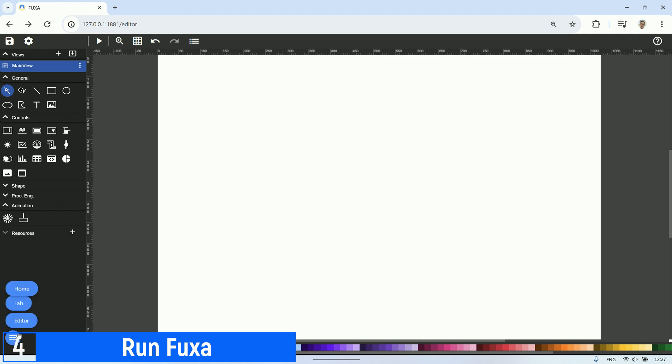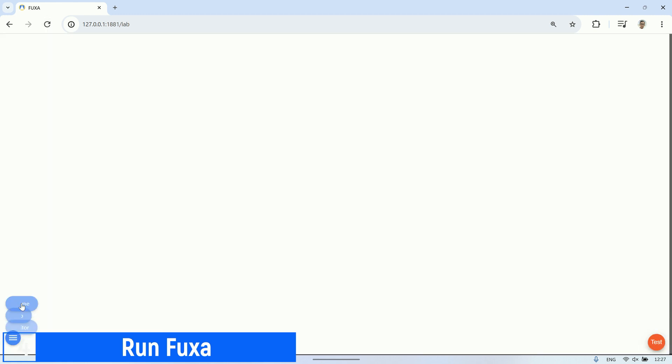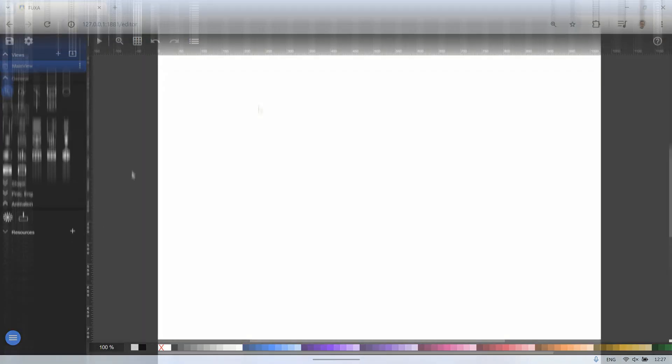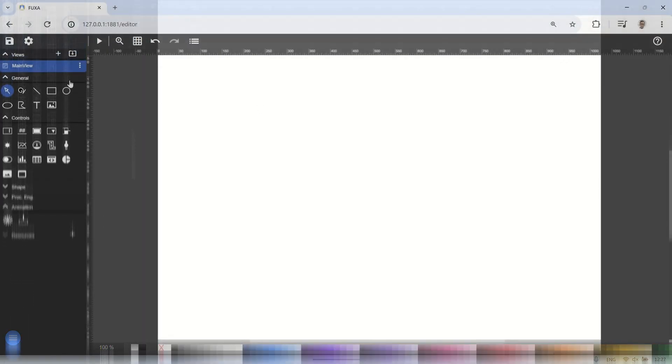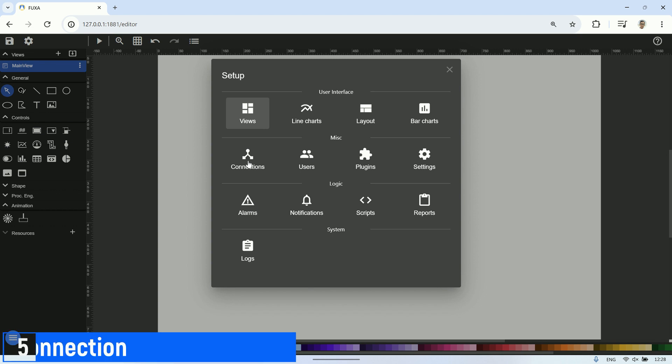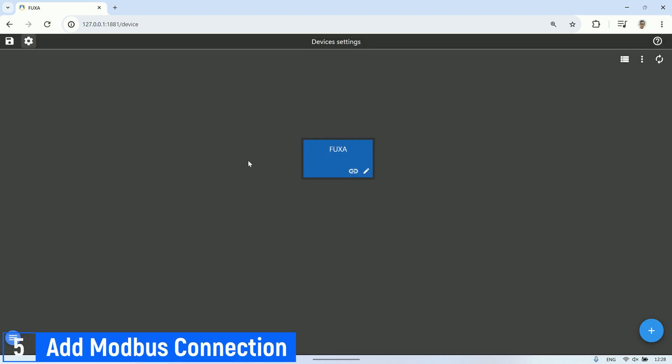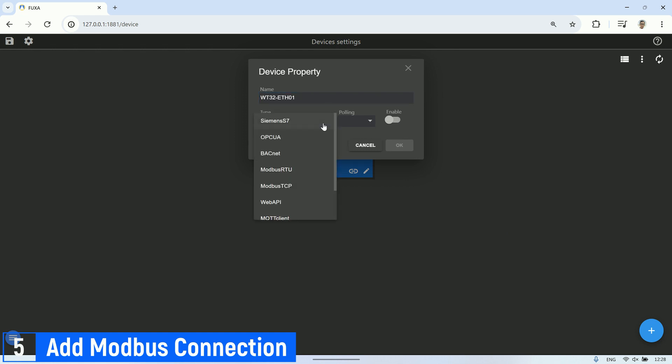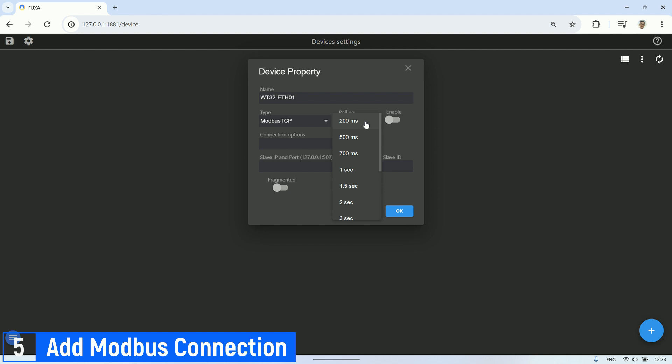In Fuxa, there are three interfaces: home, lab, and editor. Let's begin by accessing the editor page. Click on the setup icon, then in the setup pop-up, select connections. We'll add a Modbus TCP device, fill out the form according to the device connection details, and make sure to adjust the IP address accordingly.